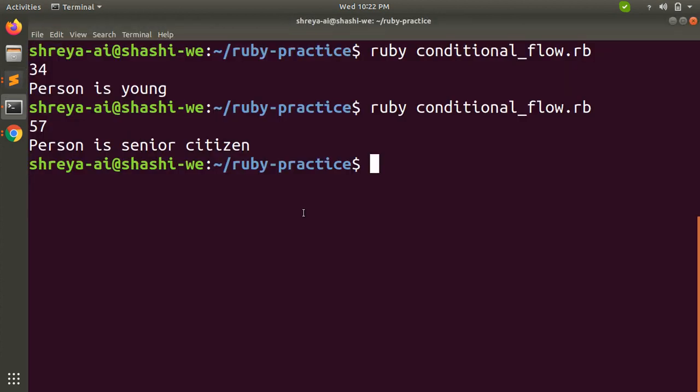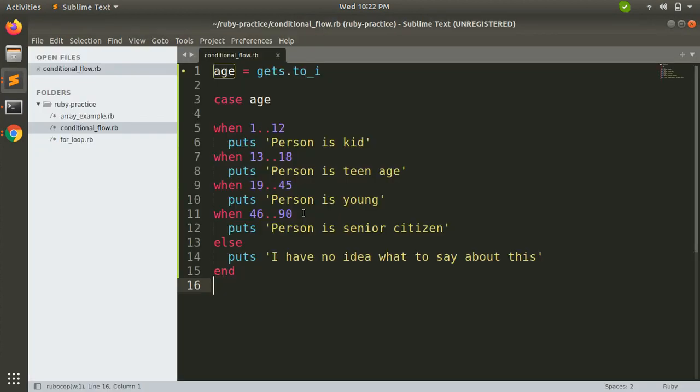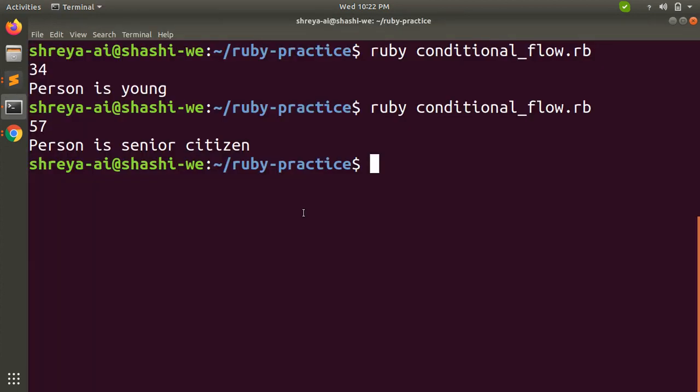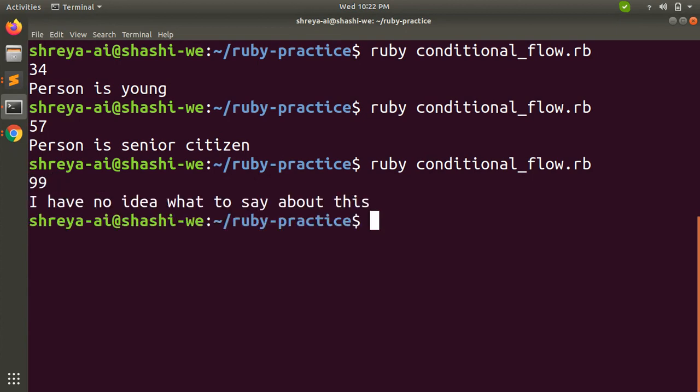Now if the age provided by user is out of any of the range mentioned in the when statement, then it will execute the else part. Now you can see, if I say 99, you will see 'I have no idea what to say about this.'